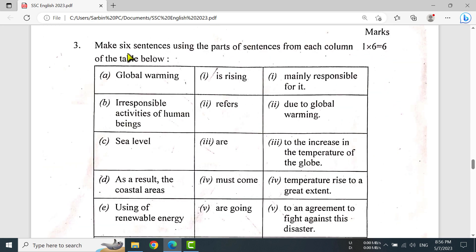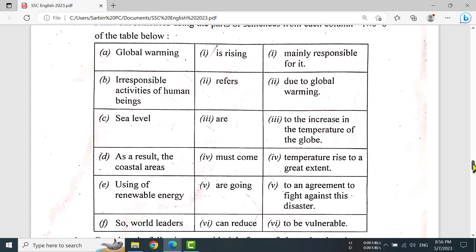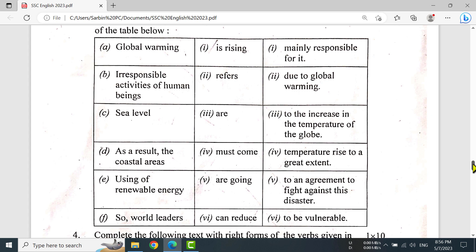Question number 3. Make six sentences using the parts of sentences from this column of the table below. I am going to show you the sentences from this column of the table.